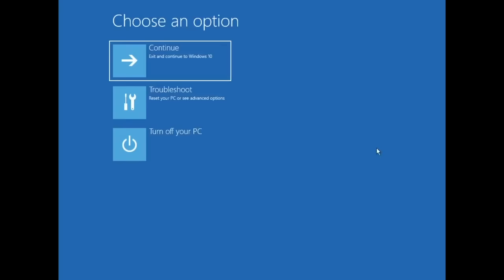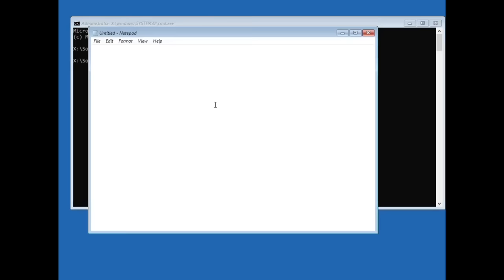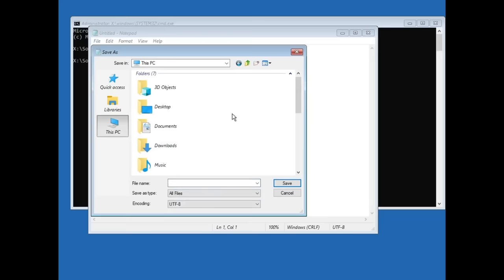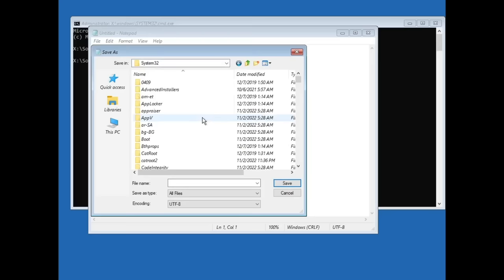Then you're into a screen like this. Press troubleshoot, command prompt, and then type in notepad. Go to save as, this PC, and make sure you change to all files. Head over to your Windows installation, go to system32, and give it a second to load.